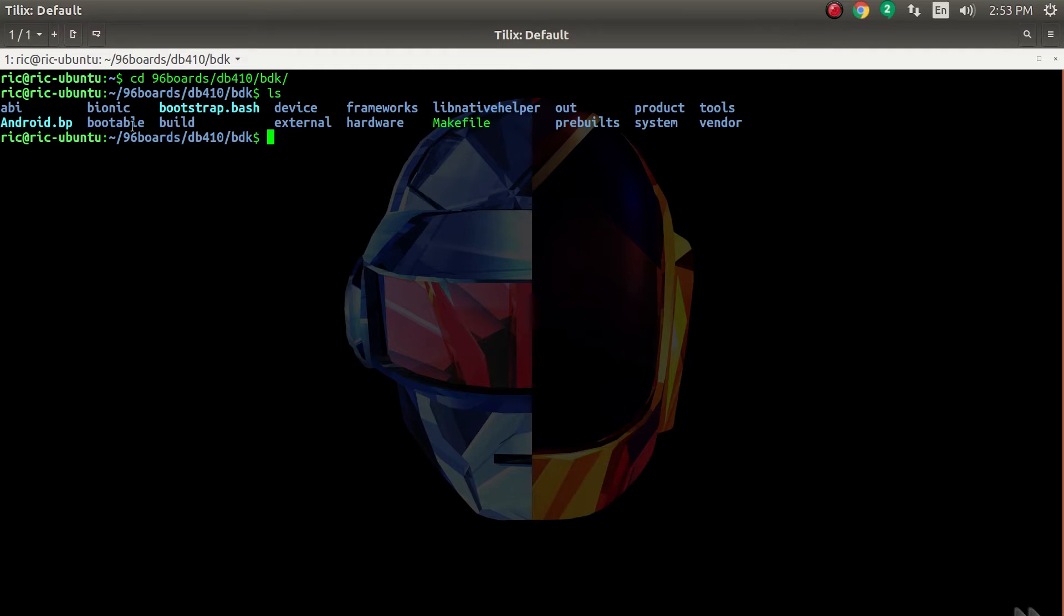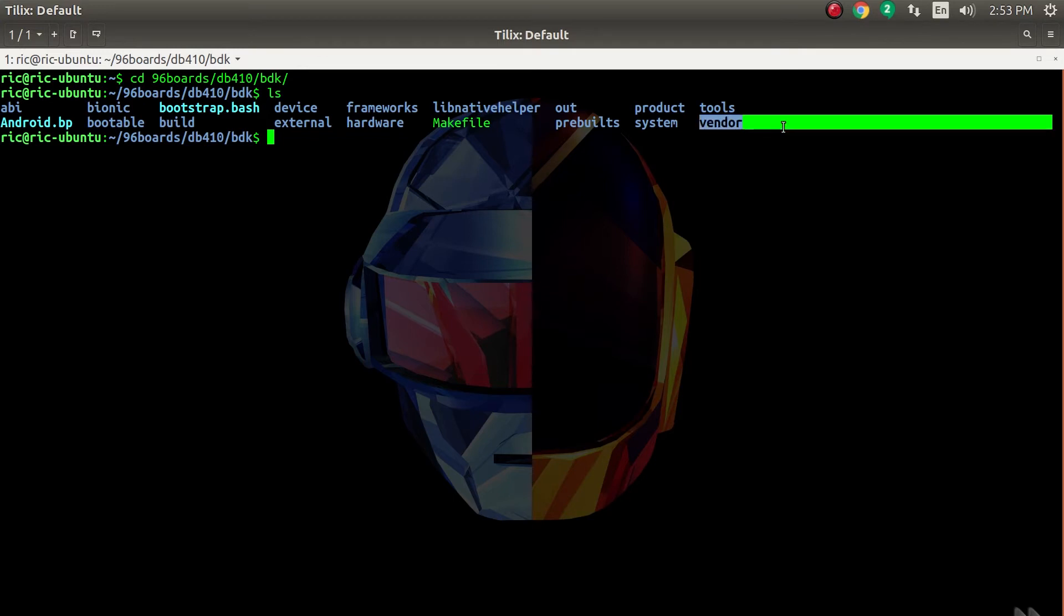This is the Brillo Development Kit. We have the build folder which will enable us to set up our environment. The vendor folder contains all the vendor-related stuff like the binaries.